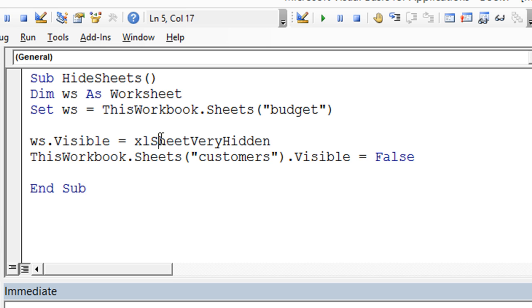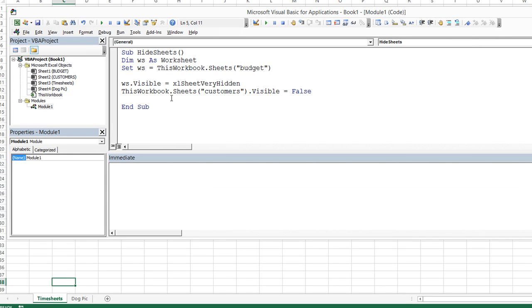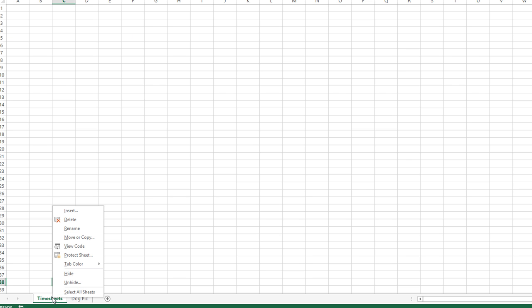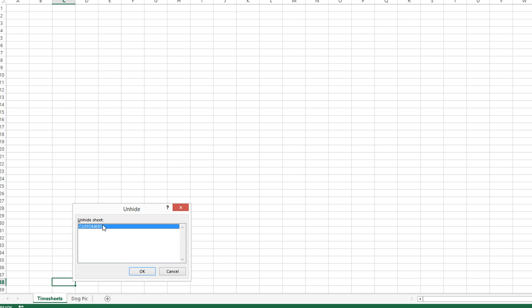So let's show you what this does. So I'm going to go ahead and hit F5. Now on the surface, it looks pretty well the same, right? But when I'm going to right click and unhide, you'll see that the only one listed is customers. Where's the fourth sheet? Well, it's listed as Excel very hidden,